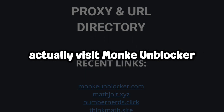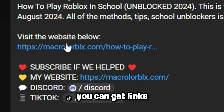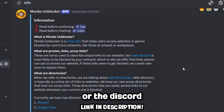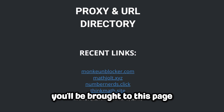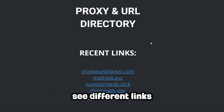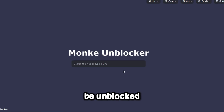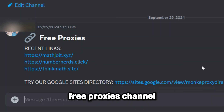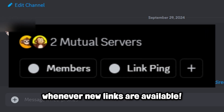Now let me show you how to actually visit Monkey Unblocker. There are two main ways you can get links: either the Google Sites directory or the Discord. Visiting the Google Sites directory you'll be brought to a page where you can see different links — just click on any one of them and they should be unblocked. If you join the Discord you can visit the free Proxies channel and also get notified whenever new links are available.